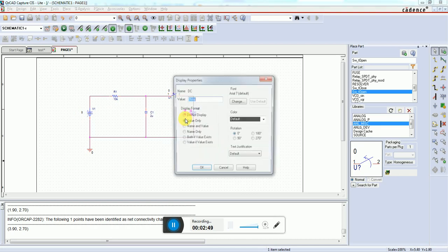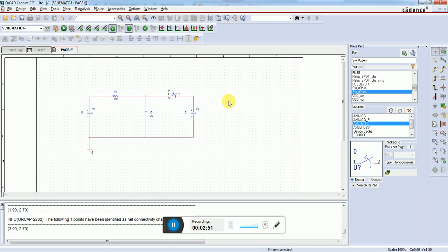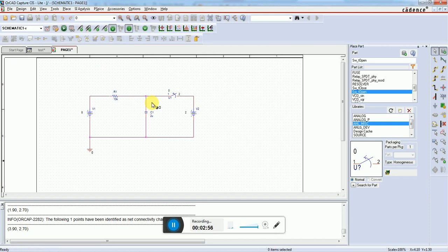We need to add a probe here since we want to see the capacitor voltage response.